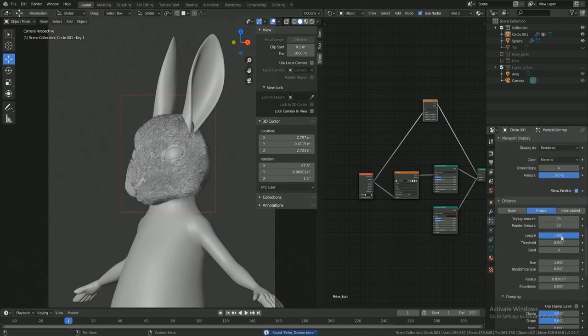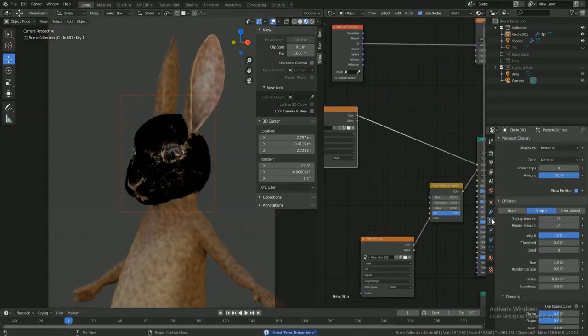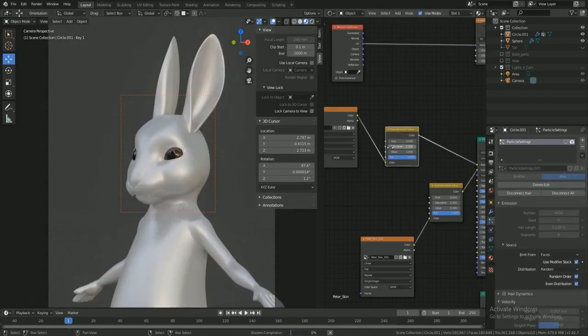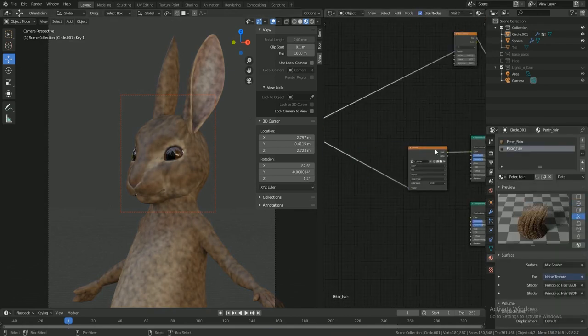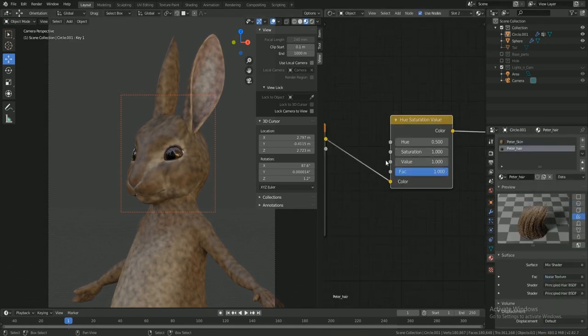Looking at the fur, I noticed the skin color should be a bit lighter, so I desaturated the color on the skin texture.